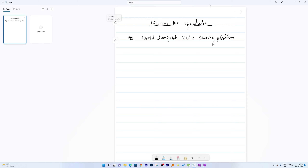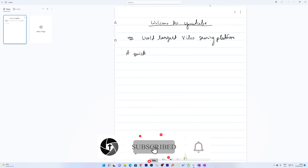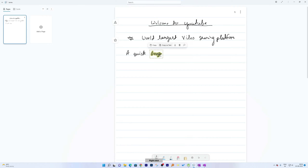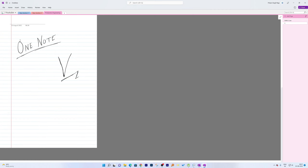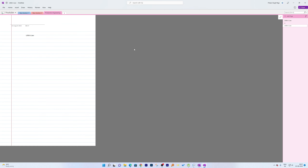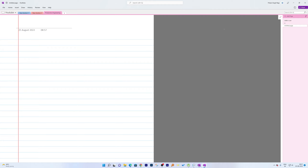Let me quickly show you with an example. I'll write 'a quick brown' here in Journal, and then write the same text inside Microsoft OneNote — although my handwriting isn't great. Let me switch over to Microsoft OneNote, add another page, and write the same text to compare the two.